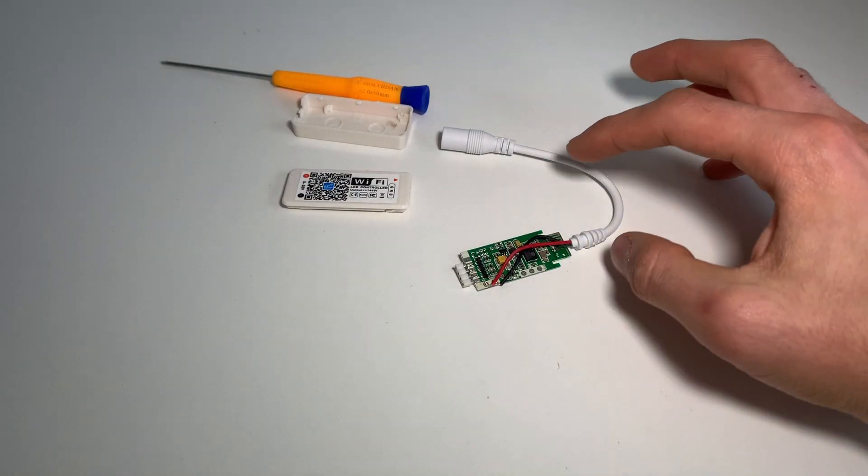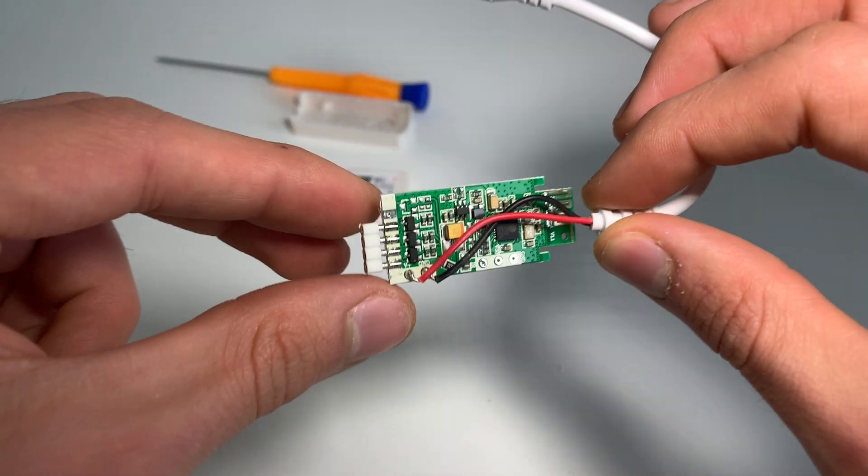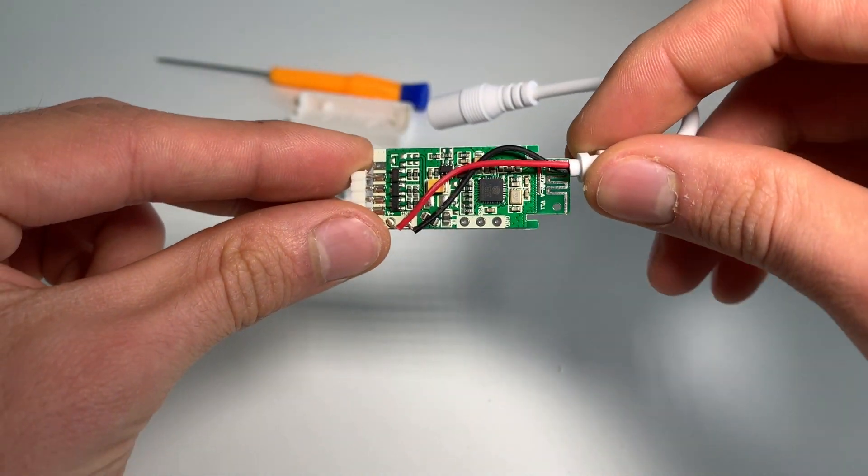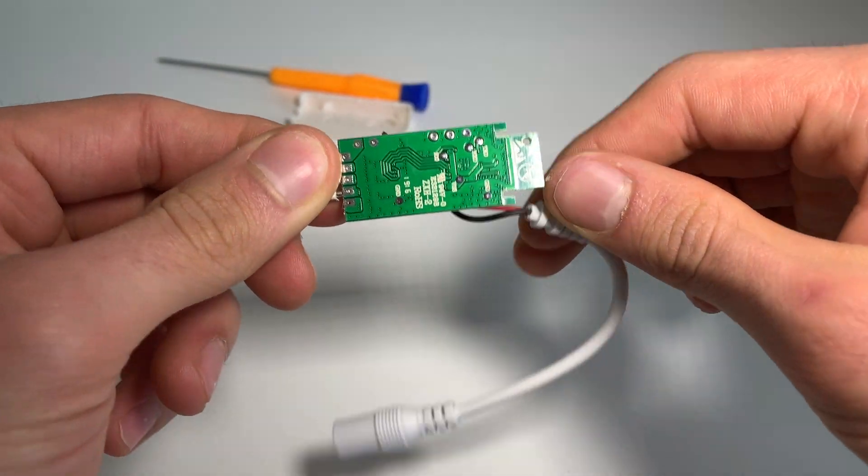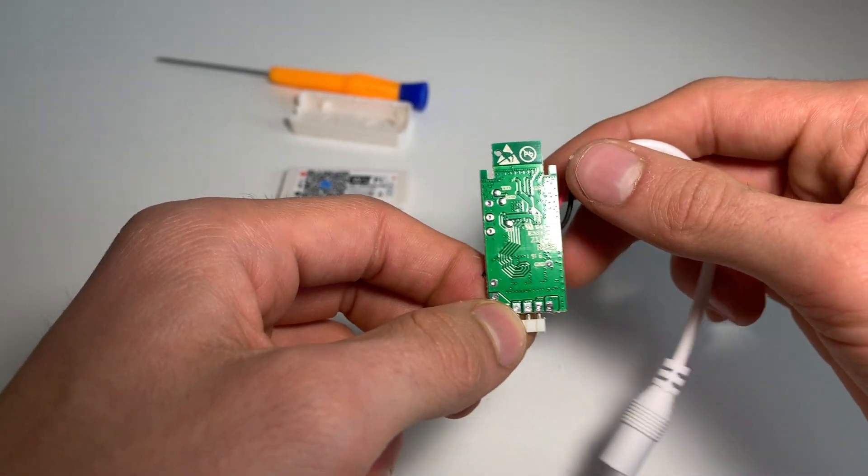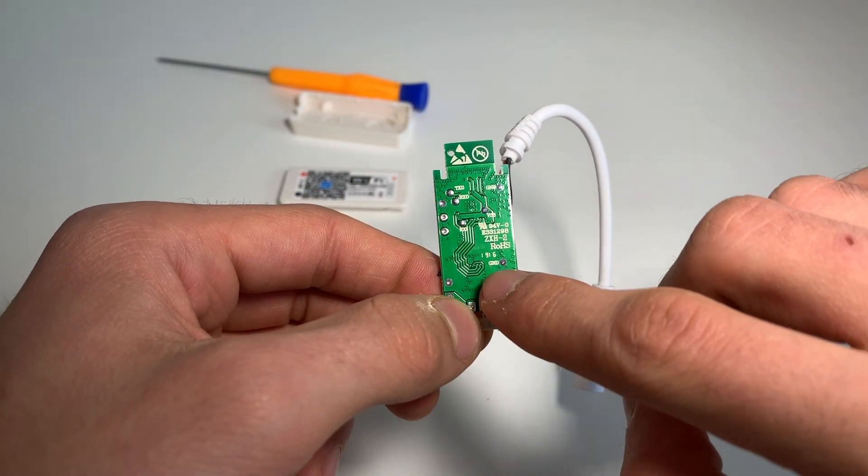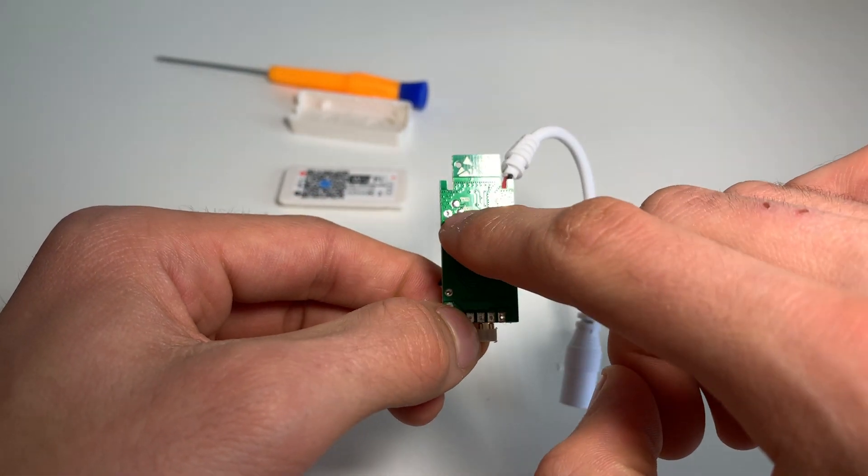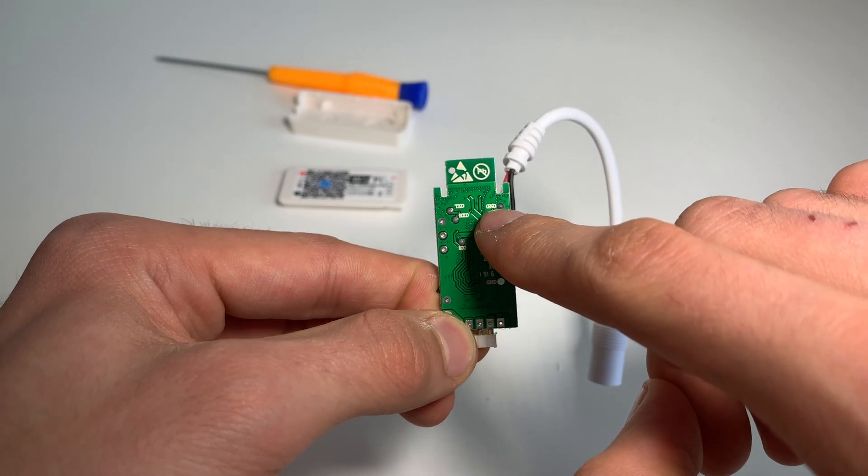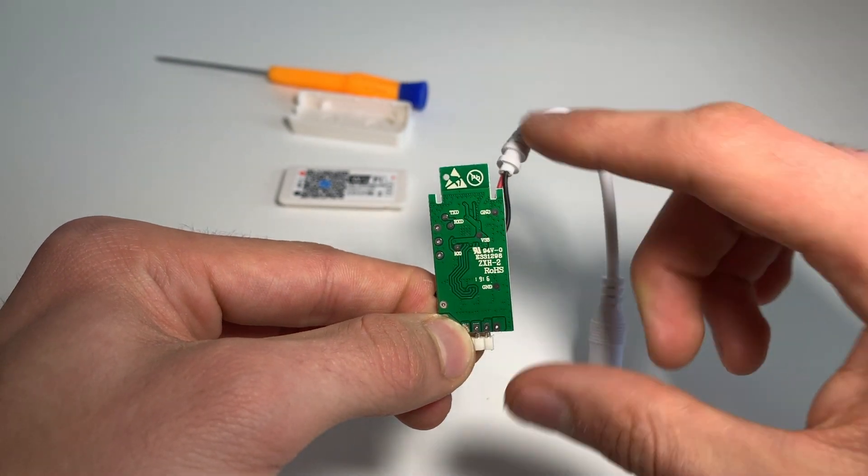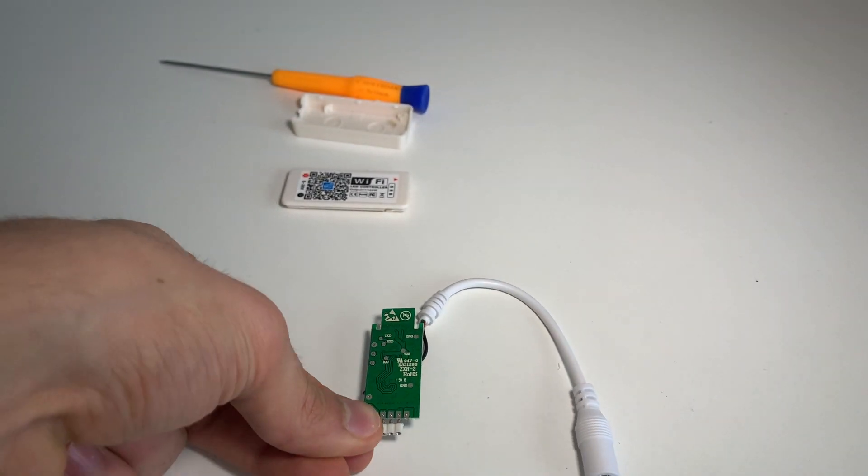To flash the device, open its enclosure with something thin. The serial pins are usually on the back of the controller. You can put a bit of solder on them so that you can more easily attach wires for flashing, and as you are about to see, this is just what I'm going to do.